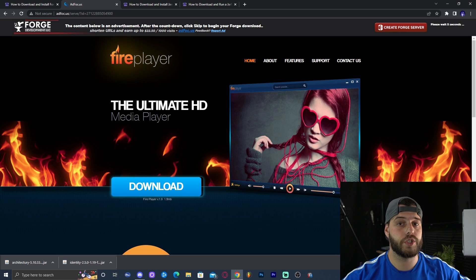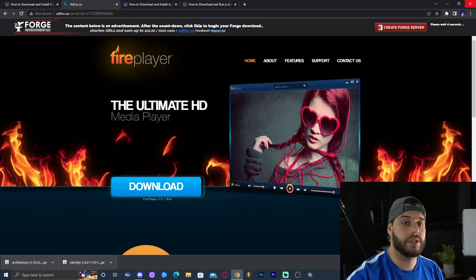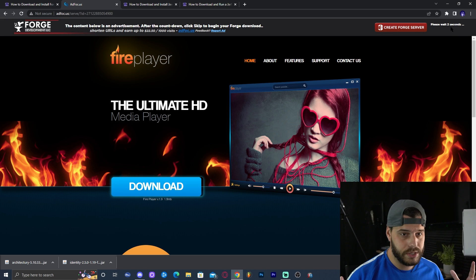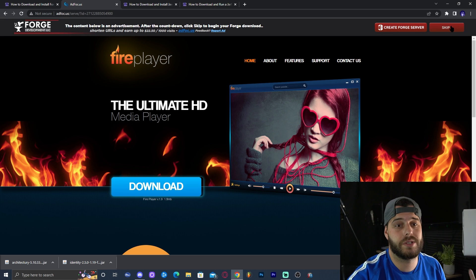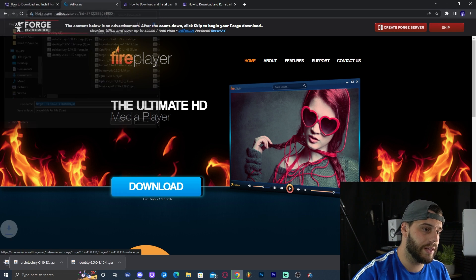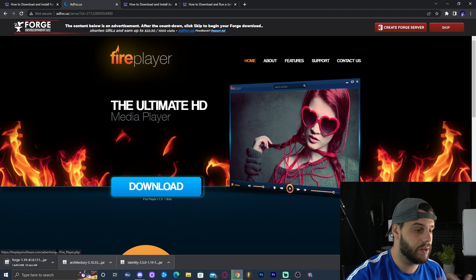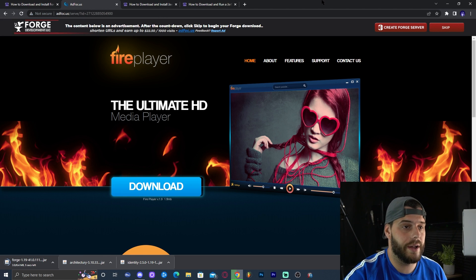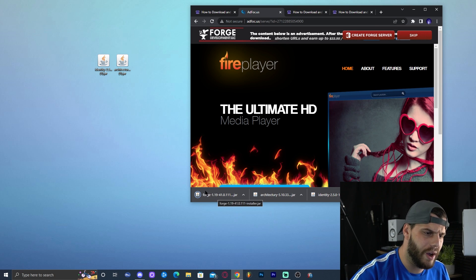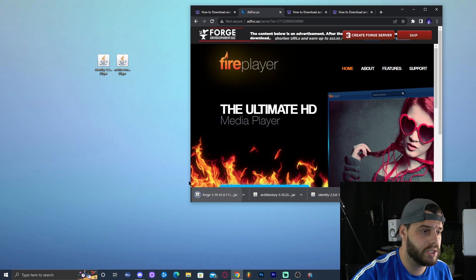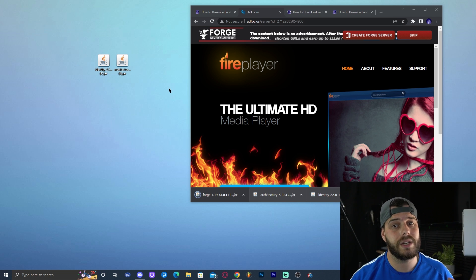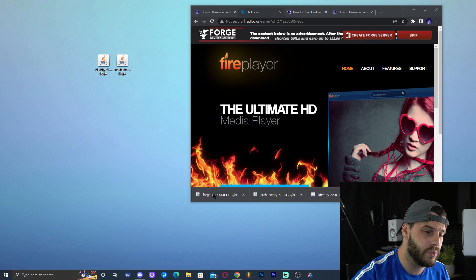Click on the installer, which redirects you to an ad page. Don't click anything — just wait five seconds until a 'Skip' button appears in the top right. Click Skip and the download will start immediately. Once Forge has downloaded, we can move on to the installation process.